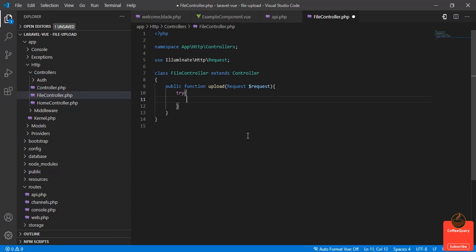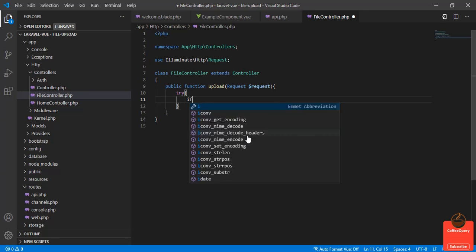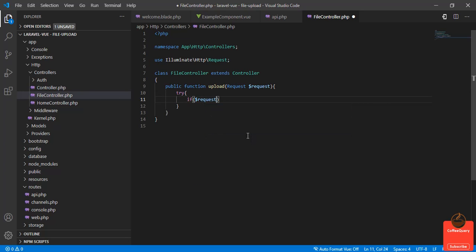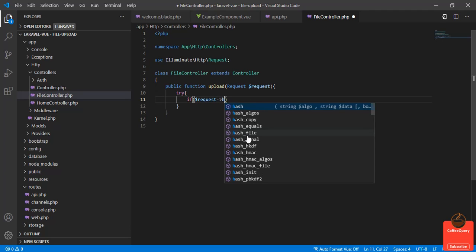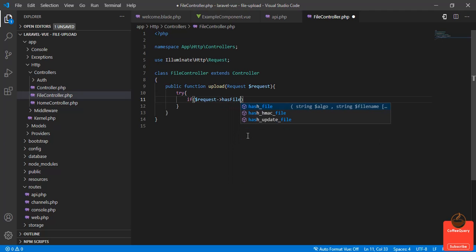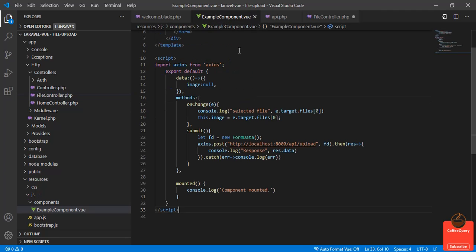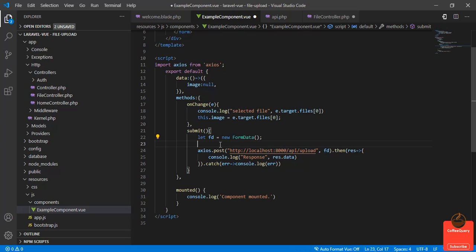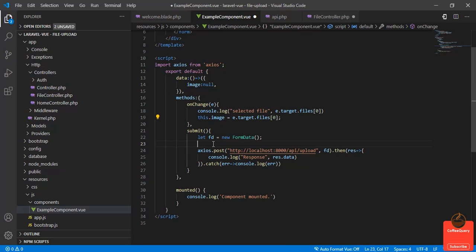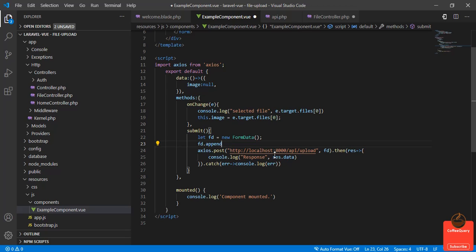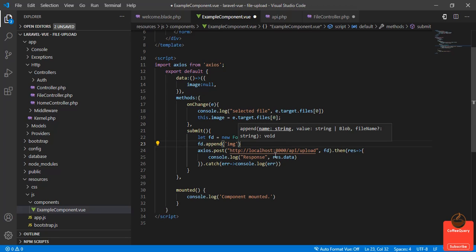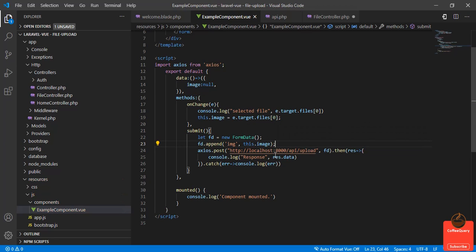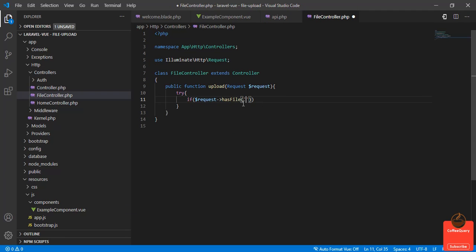In the try-catch block, I will first check if the file exists: if request has file. The name of the file should be... oh sorry, before I send fd to the API, I need to append this image to the FormData. So fd.append, the name of the file is 'img', this.image.